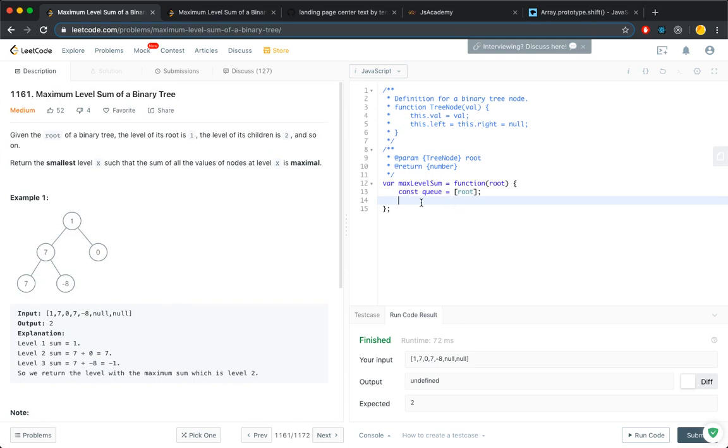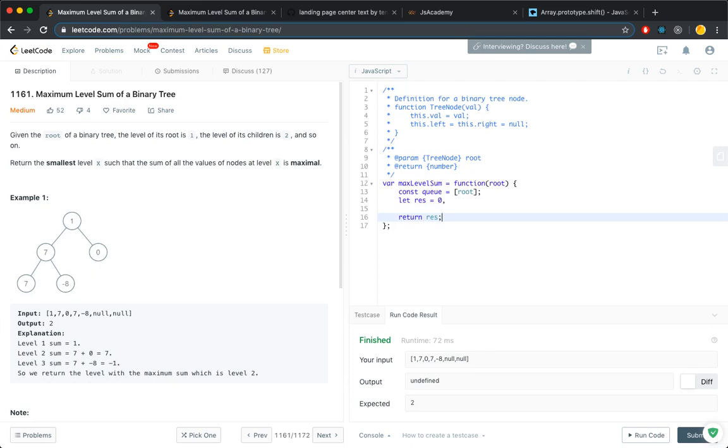We can initialize a result, a result level, so this is what we're going to return, and a current level.